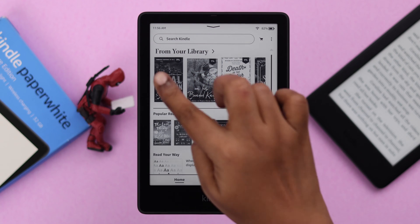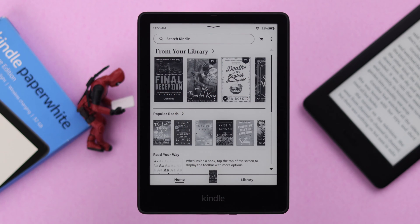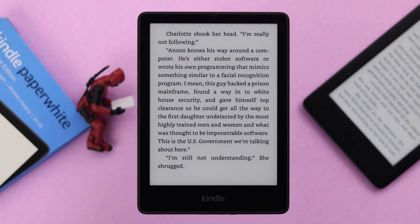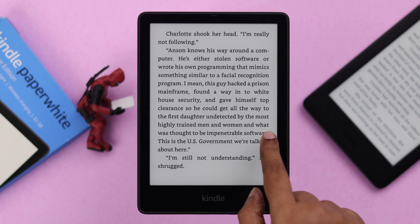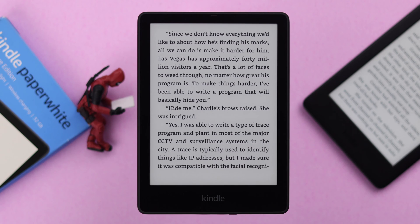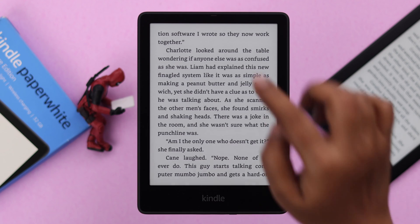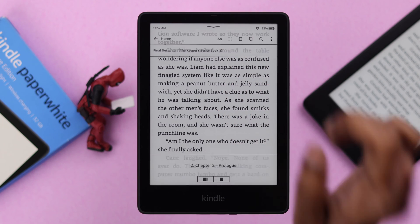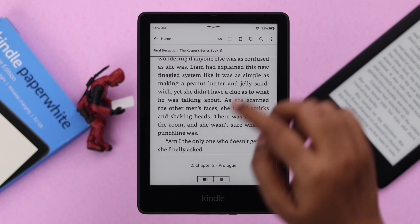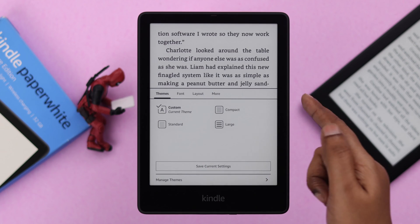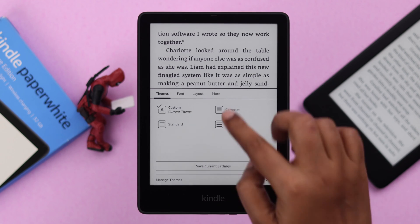Go ahead and open any book on your Kindle. As you can see, my book is not showing anything at all, including the page number. What you have to do is just tap on the top, tap on this 'A', and here just tap on this 'More' tab.